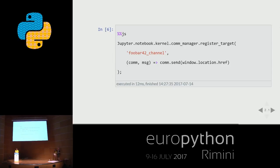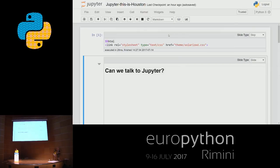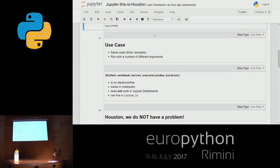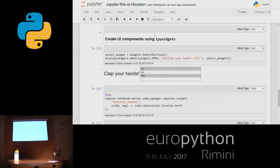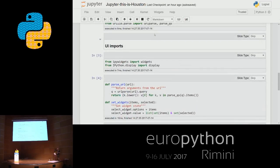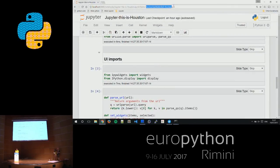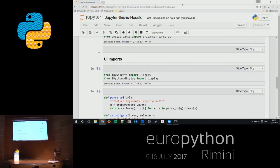Demo time. This is the same notebook I'm using. So there is a URL — your notebook — and I pass arguments in items: foo, bar, buzz, and I want to select some of them.